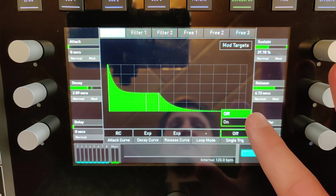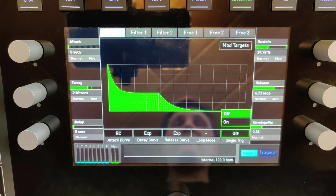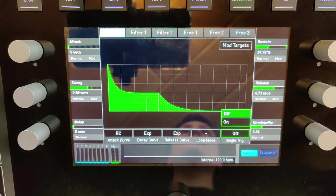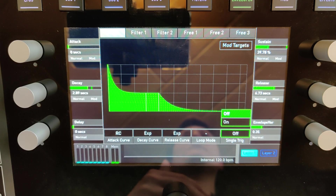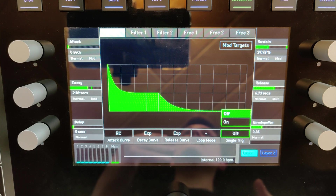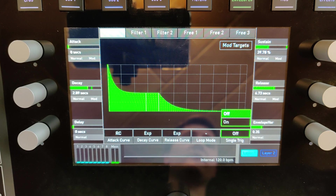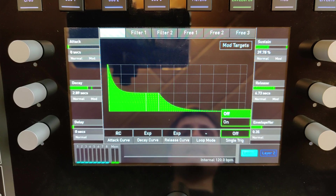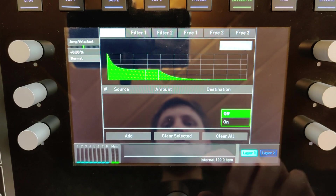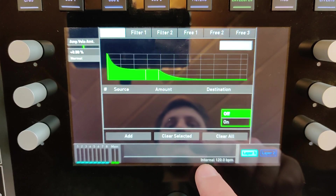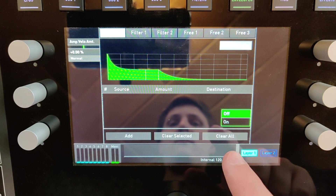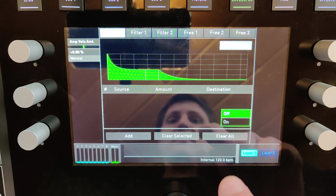And you can change between the normal trigger and the single trigger, which means that the envelope will be triggered just once when you play your keys legato. You also have access to an overview where you can see all the modulation targets.